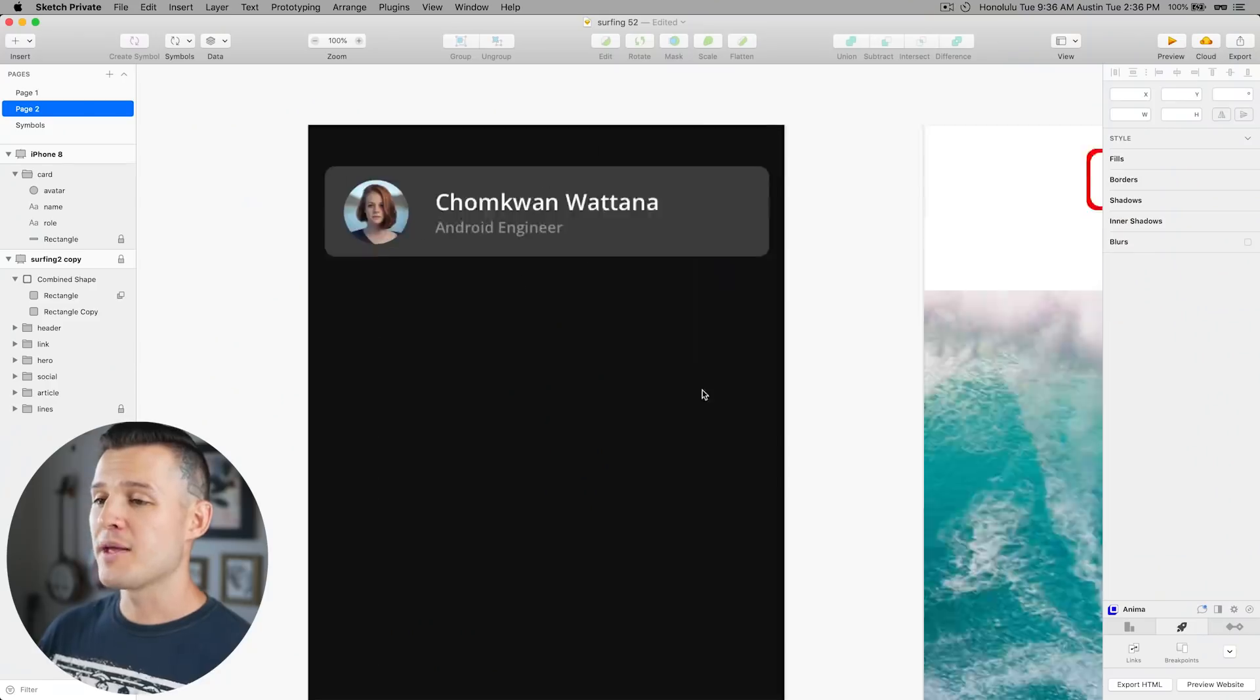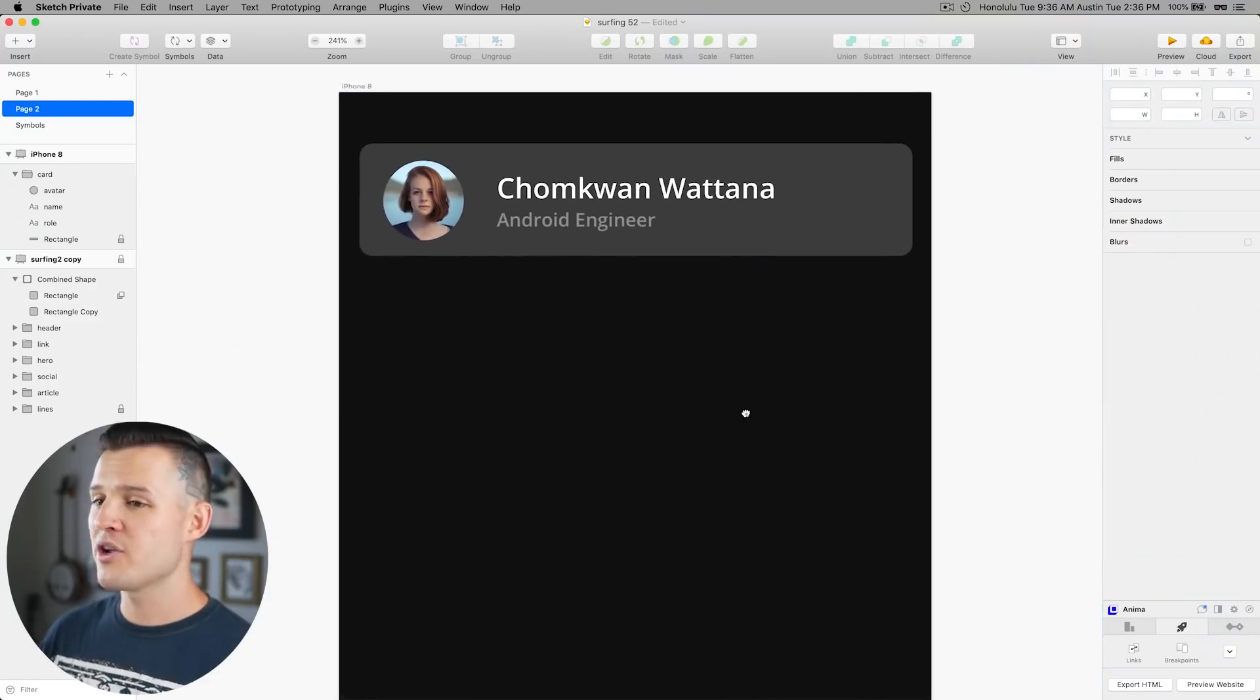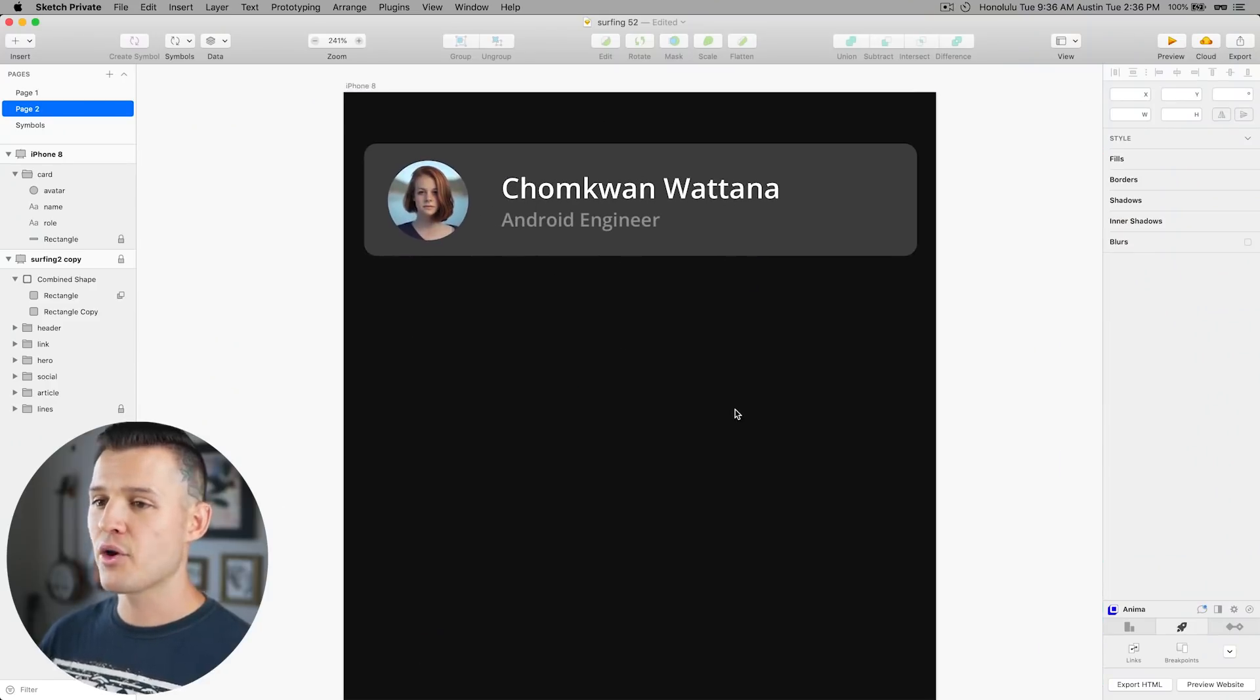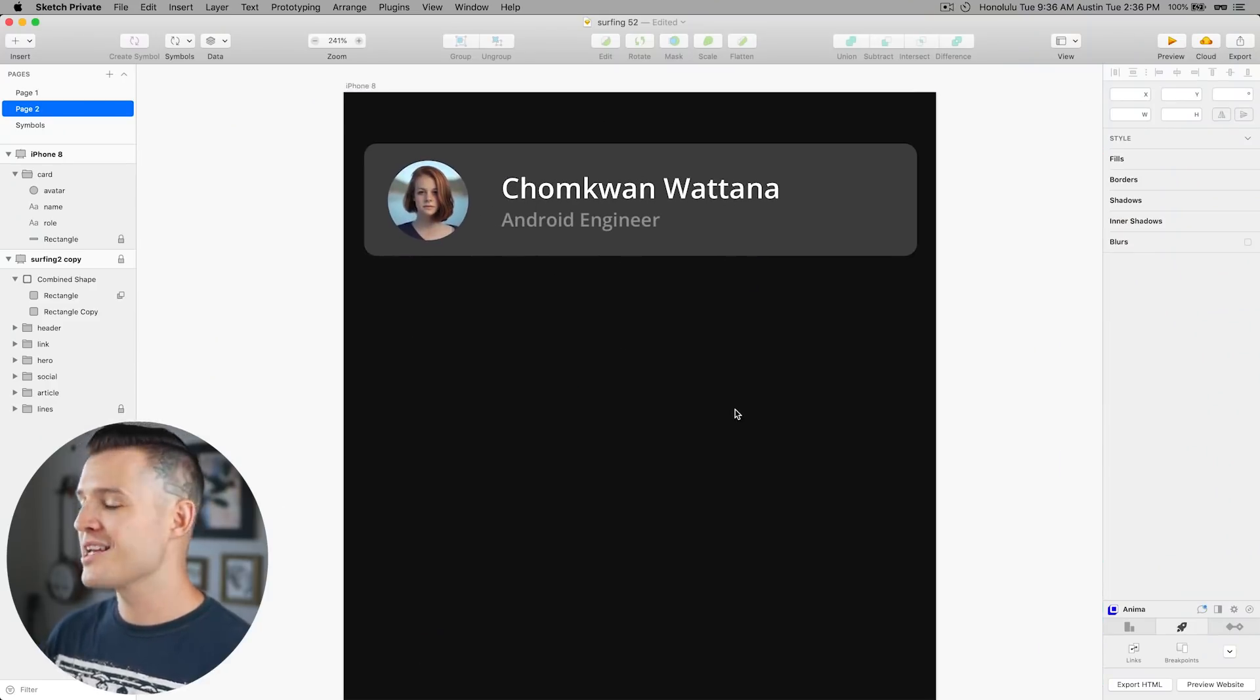This list is in no particular order but I will say that number three on the list is one of my favorites so far as I've been using it and that is data. Sketch's introduce data which is a way to populate your designs with default data that you can store away. There's some they've already provided for you but you can create your own sources of data that you can pull from whether that's images or text or names or countries whatever you want you can put into data and there's also some cool plugins already like unsplash.